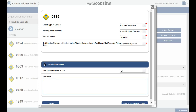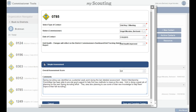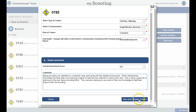Next, add your comments. This is where you will provide information about how the unit service plan is being implemented, special needs, good ideas you have seen at this unit, general observations, or anything else you deem relevant. You can enter as much as you like — the form will expand to include all the information you want to type.